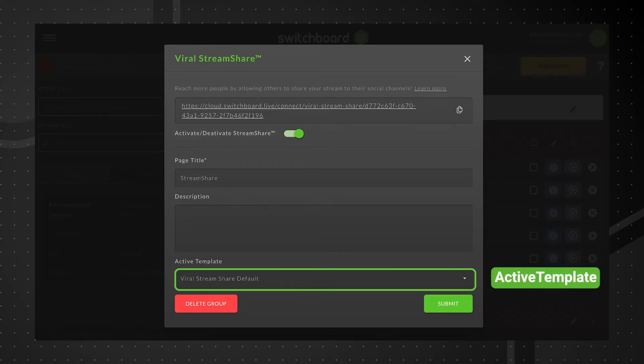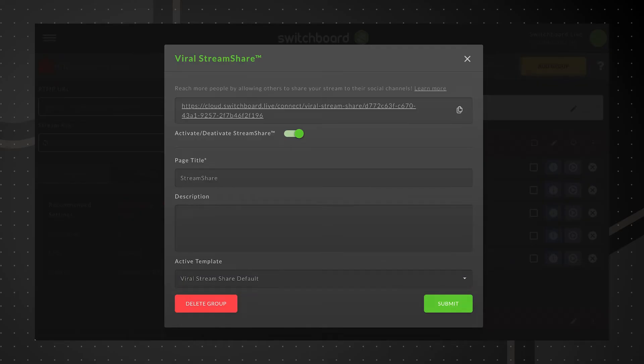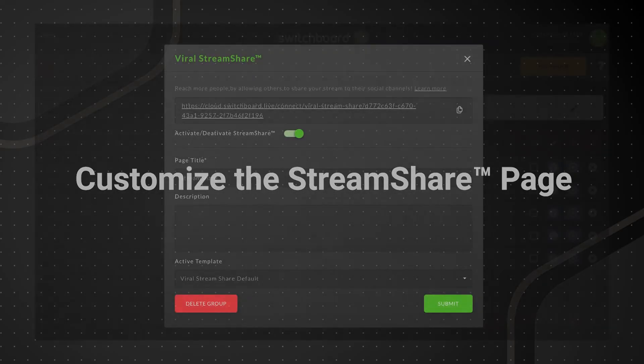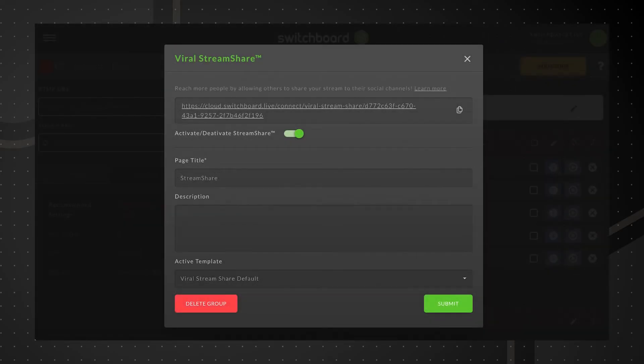Activate template. Apply a template for live stream titles and descriptions. Now let's customize the Stream Share page. We'll give our Stream Share page a title here.